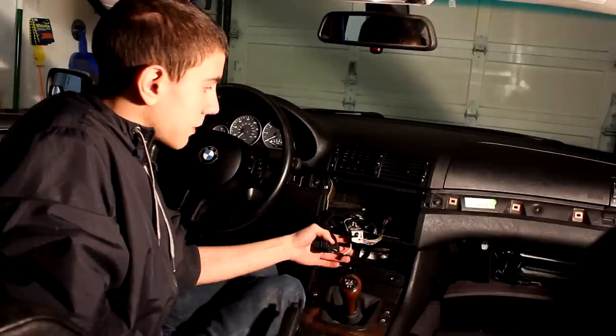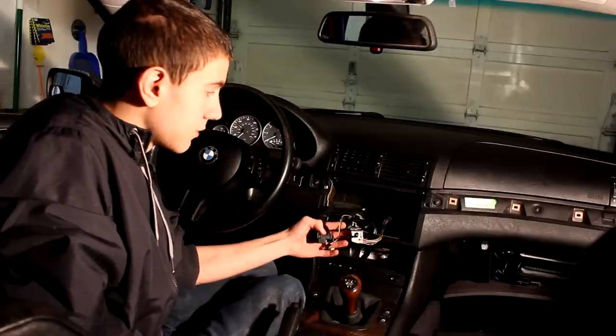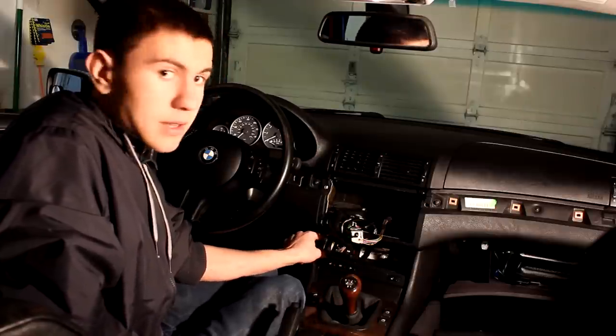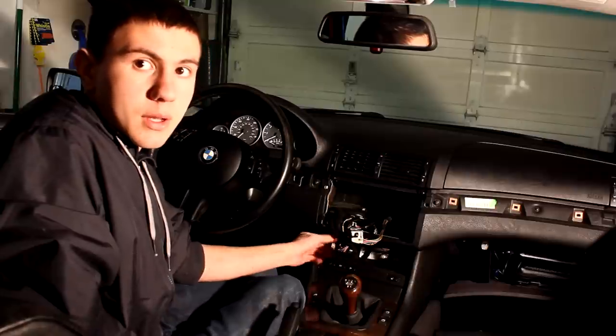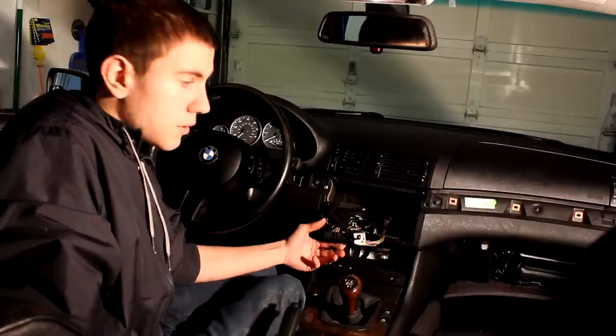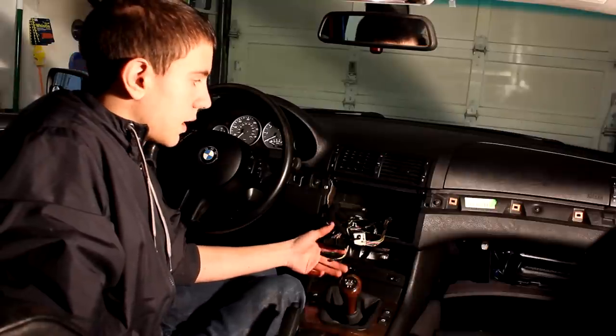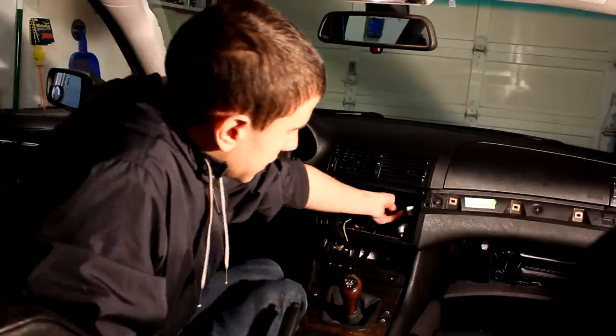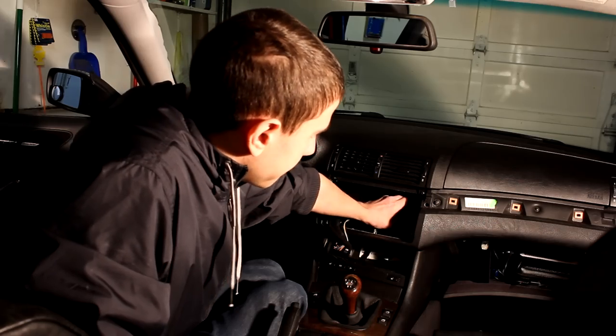If your car is already equipped with NAV, then ignore this step. Your climate control is already in the right spot. If you didn't have NAV, you're going to take out your little sunglasses holder. Pop that right out. And you're going to route these wires down to the bottom.